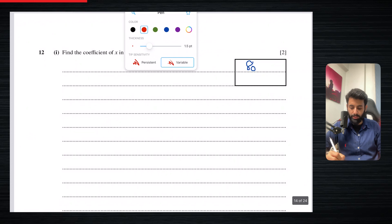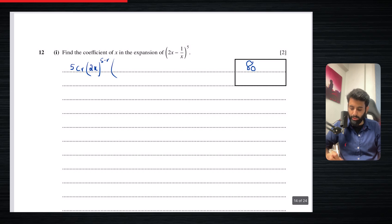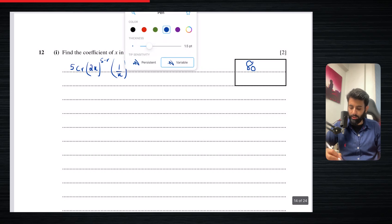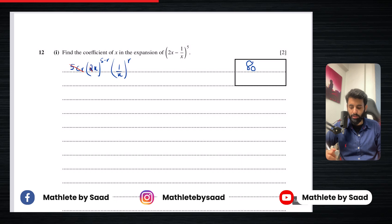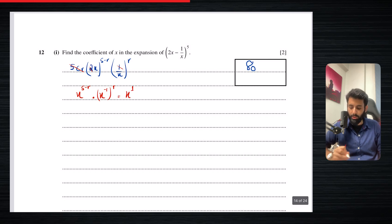We have x in both terms and we're looking for the coefficient of x. We look for the value of r, which we can then use to find the coefficient. We start by writing 5Cr · (2x)^(5−r) · (1/x)^r. We temporarily ignore everything that does not have x — so we ignore 5Cr, 2, and 1. This becomes x^(5−r) · x^(−1), all to the power of r, and we set this equal to x^1.